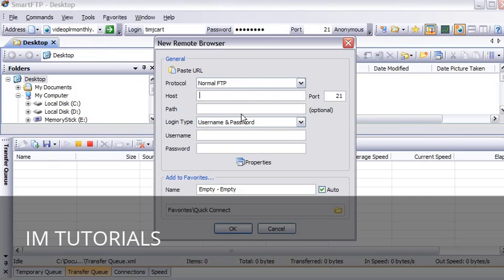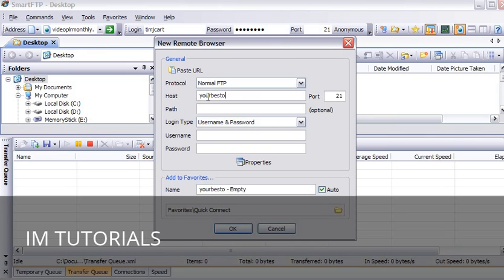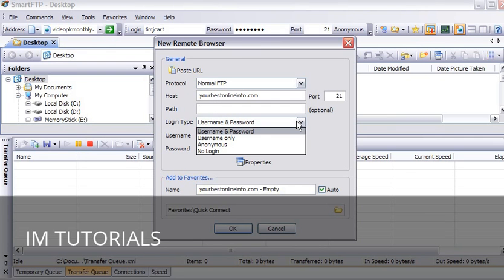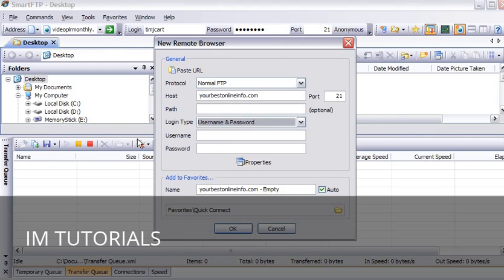And then you give it your details here. Put your domain name here. A path here - you can put a path if you know the path to where your web documents go. How you are going to access it: username and password, username only, anonymous, or no login. Then you put your username and password details here. Then click OK.